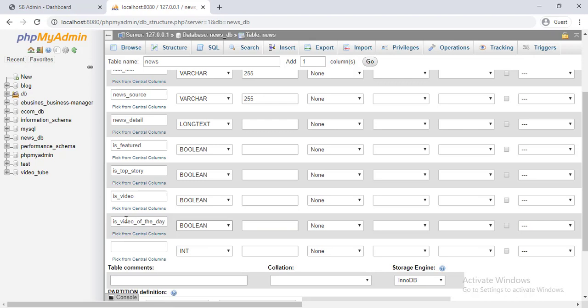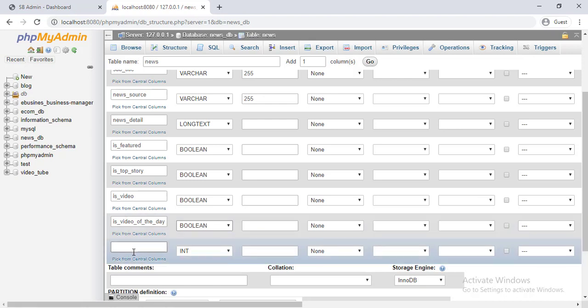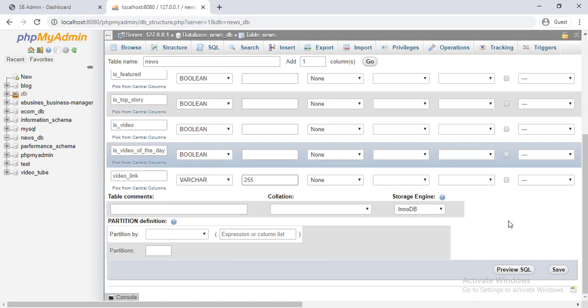And video link will be type of varchar, length 255. Now click on the save button and create the table.